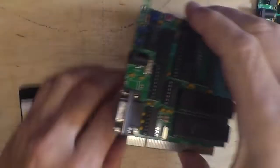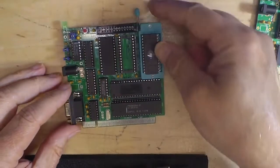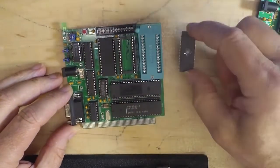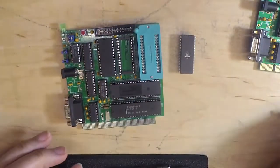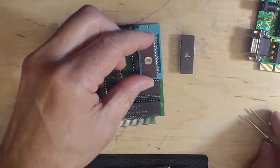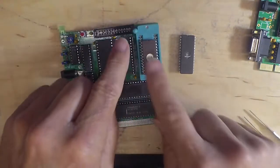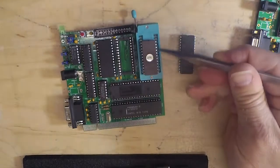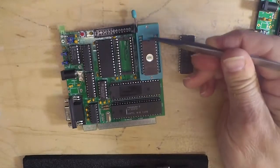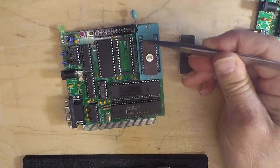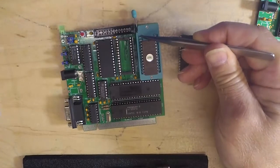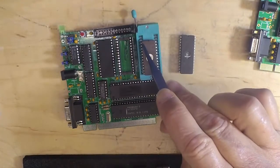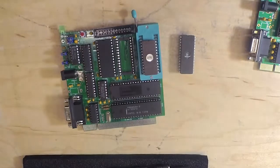On this board, we can use these universal sockets. For example, this is a 2732—we can put it in that socket and it will read it as long as we have it bottom justified. We'll have unused pins at the top.